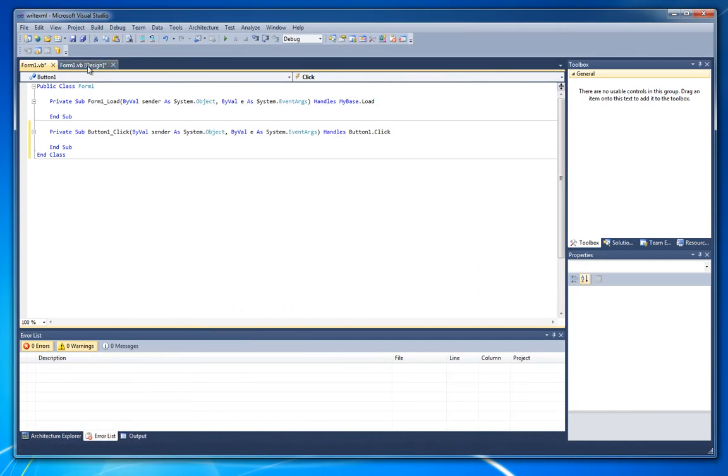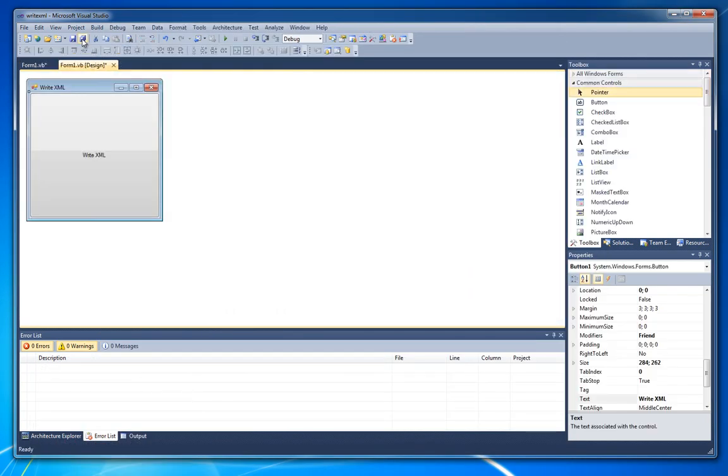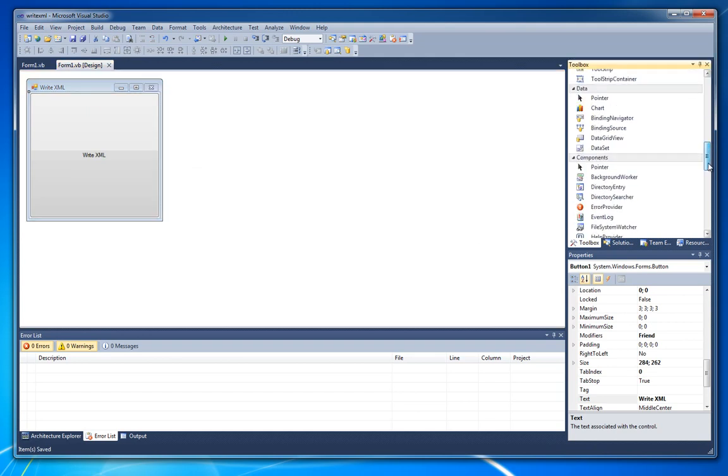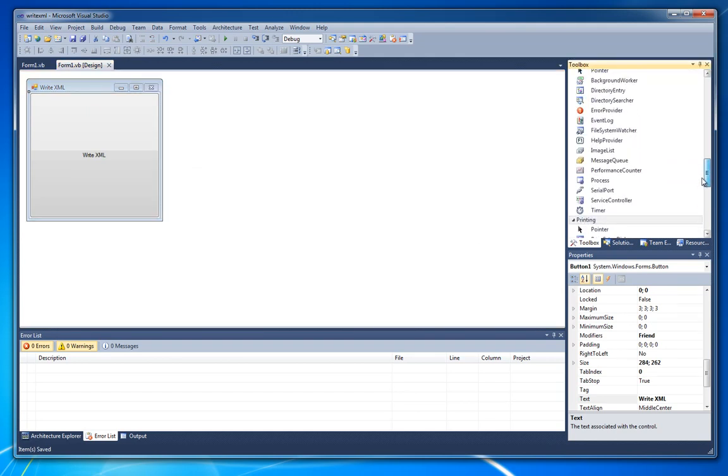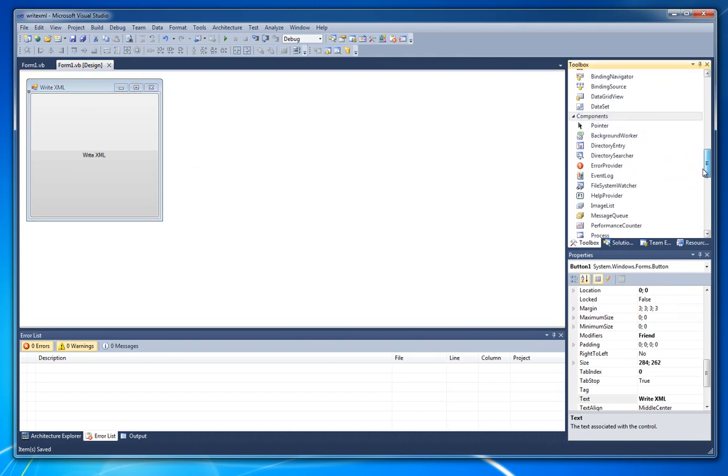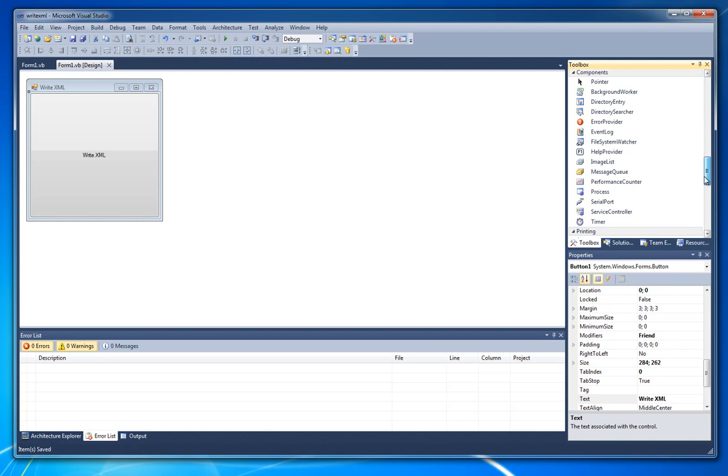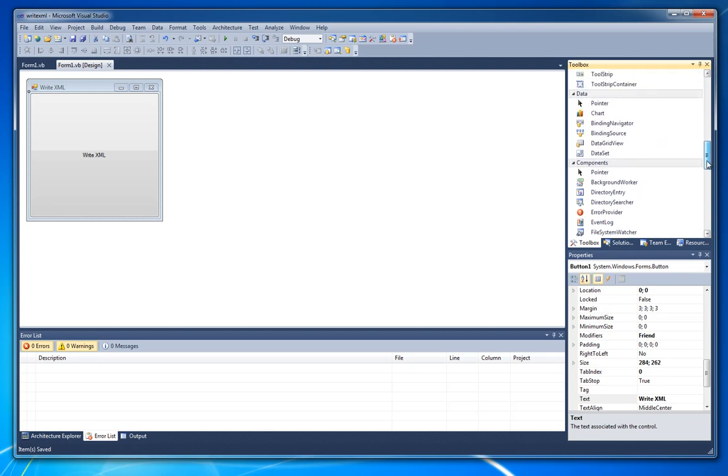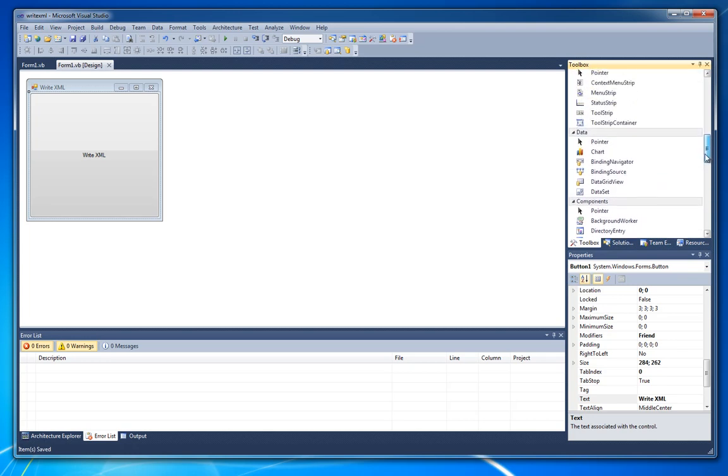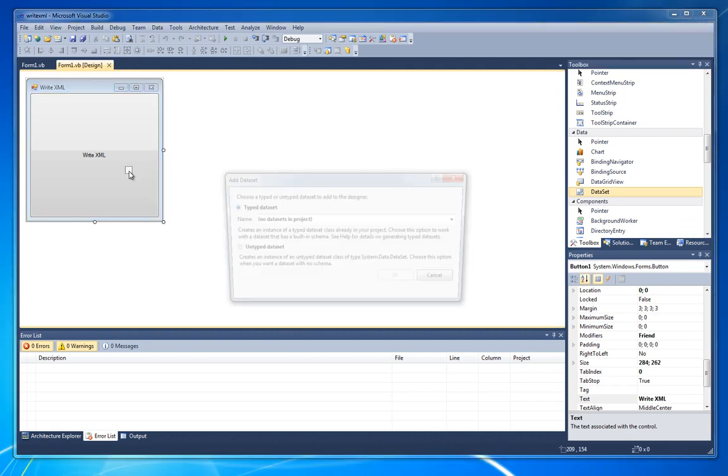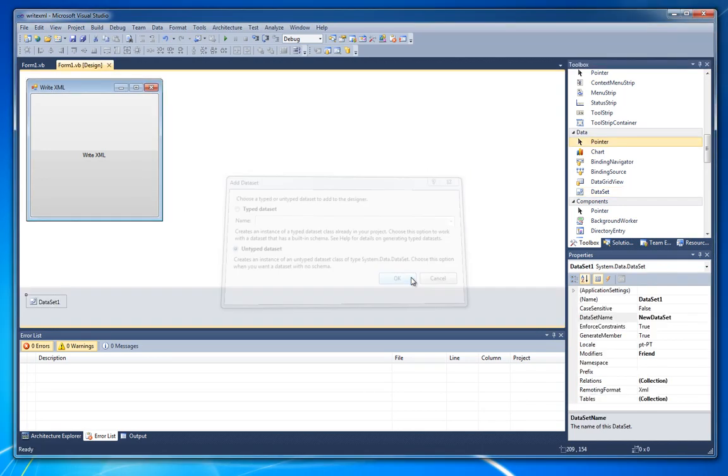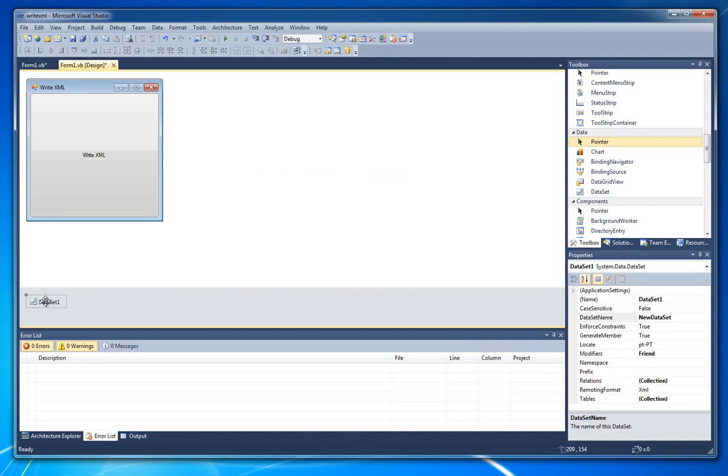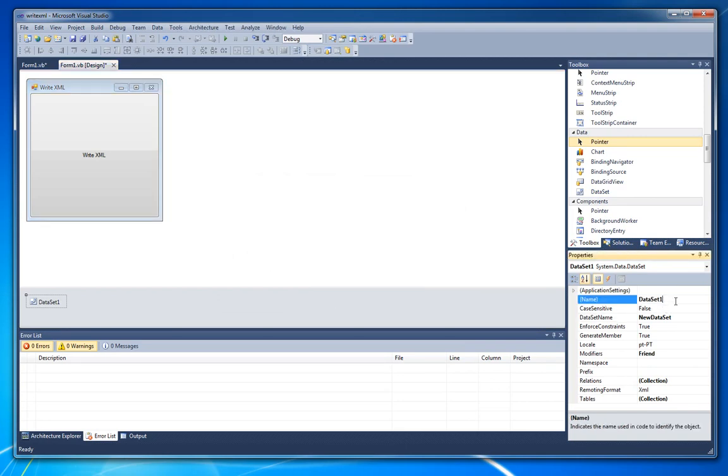First of all, to write an XML we need to add a data table. A data table is like a structure that contains data that allows you to write that data directly into an XML. So, let's create a dataset. Let's call it dataset.images.